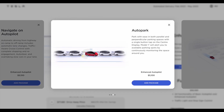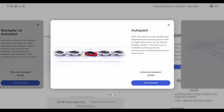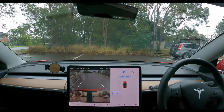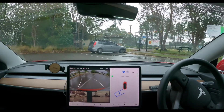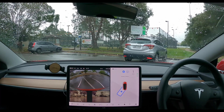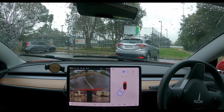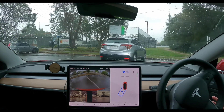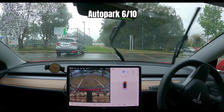The next feature is auto park. Park in parallel and perpendicular parking spaces with a single button tap on the centre display. Model Y will alert you to available parking spots by continuously monitoring the space around you. The car now uses camera-only auto park, and I've only managed to get it to work with perpendicular parking since they changed over to camera only — not parallel parking. I'll have to try it again with Model Y when it arrives. It's also slower than how I would park myself, and I don't feel comfortable using it in a busy car park with a whole line of cars waiting. For this reason I'm scoring it 6 out of 10.